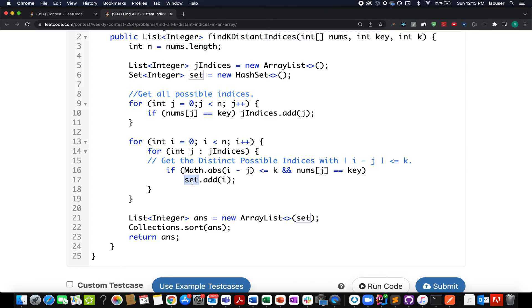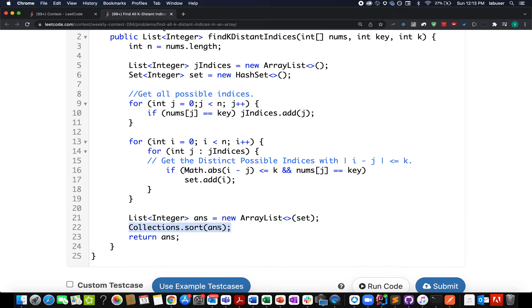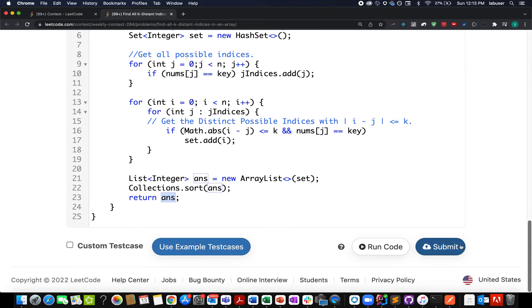In the end, I simply cast this set into an array, store it in my answer format, sort it up, and simply return it. So let's try this up. Accepted!